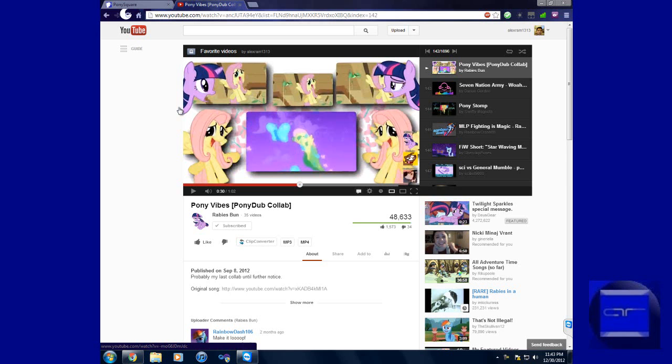Hey, what's up everybody? It's alexram1313 and it's almost 2013 at the time of this recording. First off, happy New Year everybody. Today I'm going to show you a hidden feature in Camtasia Studio.